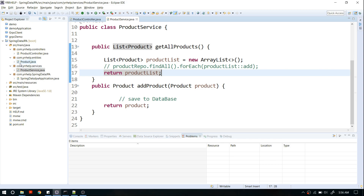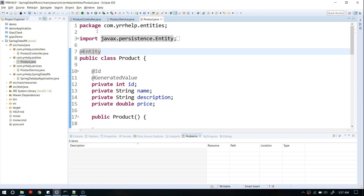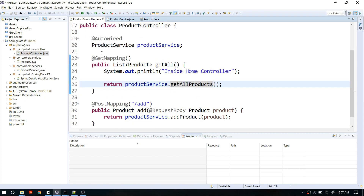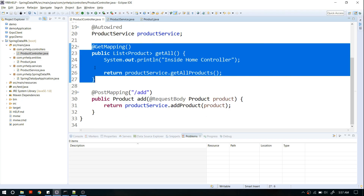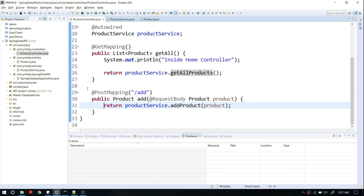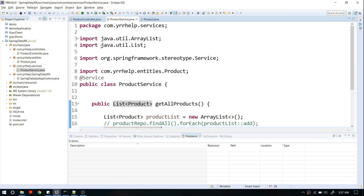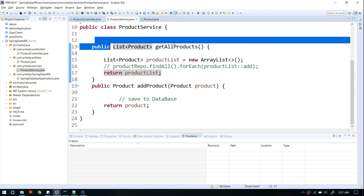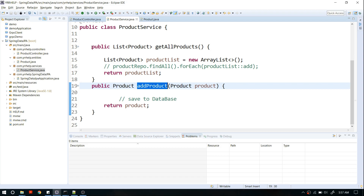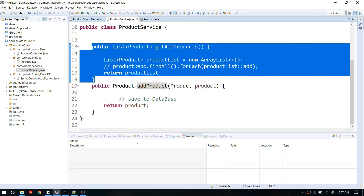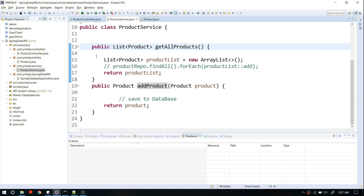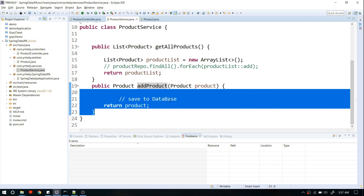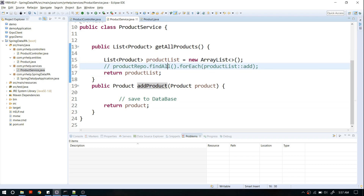In previous videos we created one entity called Product, then I created a basic REST controller with two endpoints — one for getting all the products and another for adding a product. I also created a service layer with two methods: get all products and add product, which are called by the controller. Now I'm going to create a repository and call it from our service layer to handle all database-related operations like saving and getting products.